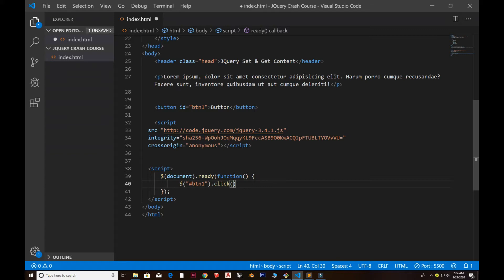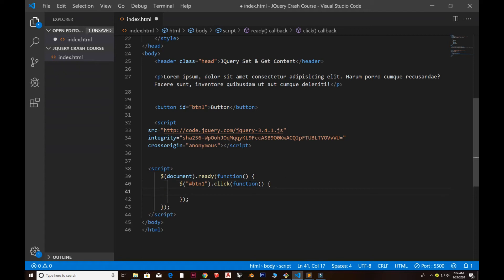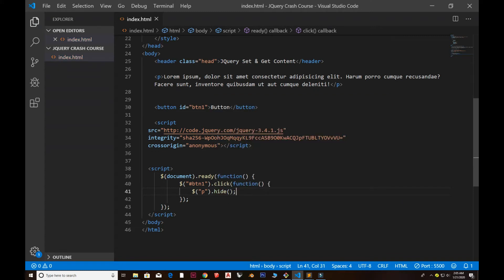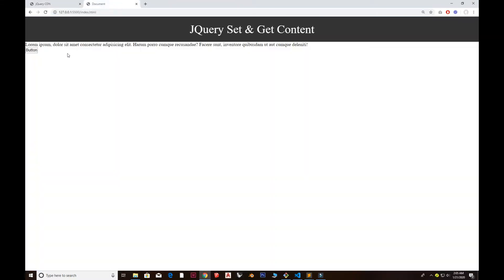Once this button is clicked, a callback function will be called. I'm using the paragraph element 'p' and calling the hide function on it — so once I click, the paragraph text will be hidden. Going to the browser, you can see that once I click on the button, the paragraph text has been removed.